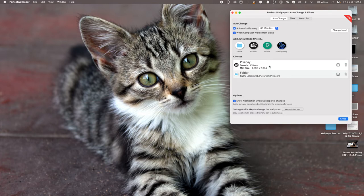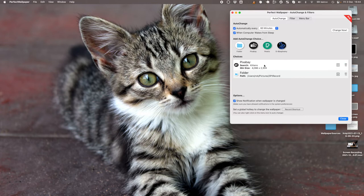If I have more than one search, it's just going to pick randomly between the options. So you can have it selecting from different folders, different online sites—I might have one searching for kittens and one searching for puppies, or whatever it is I want to do.